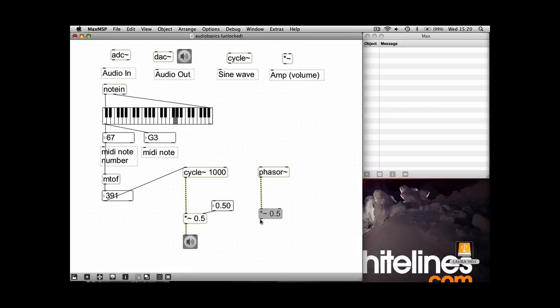And just to show you the difference, I'm going to play you the first one and then change the outputs and play you the other one. So sine wave...